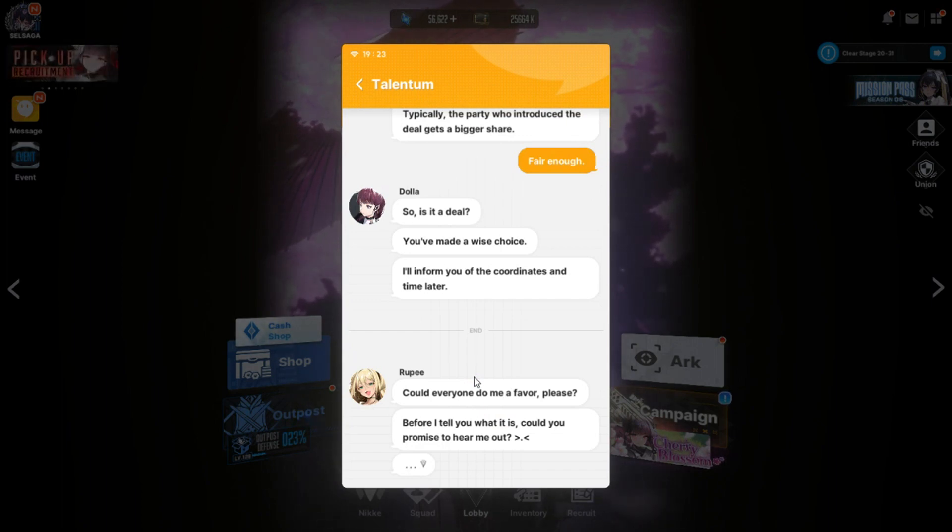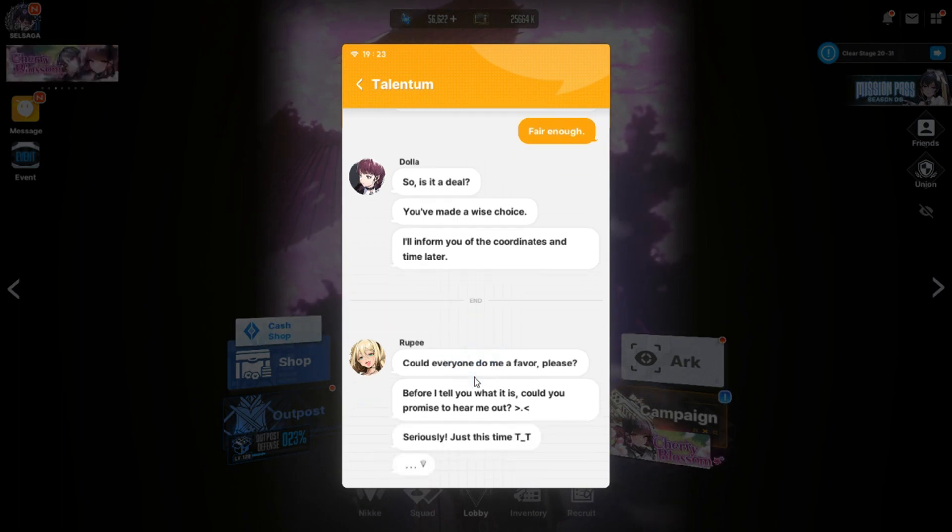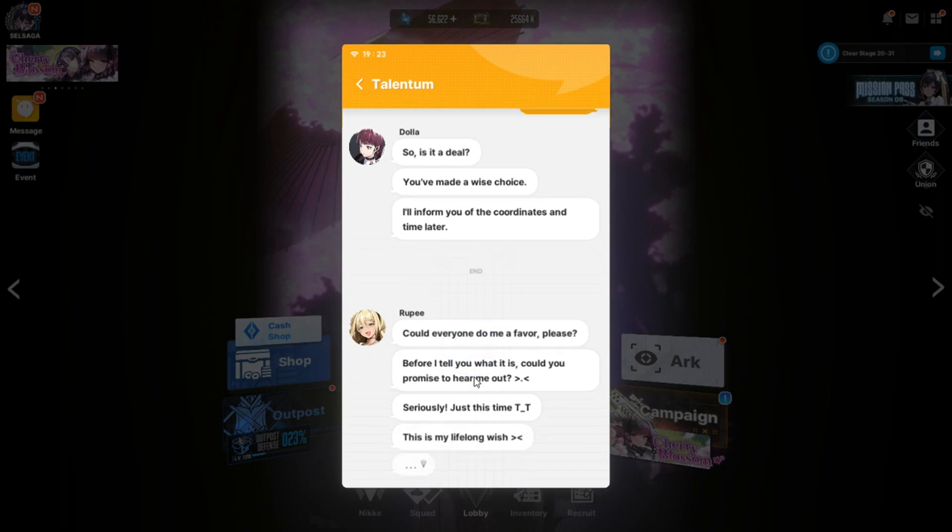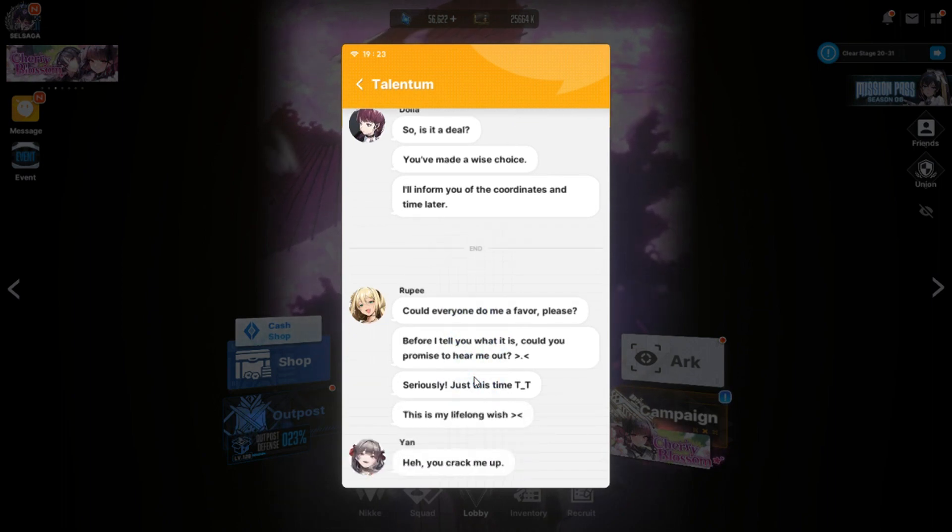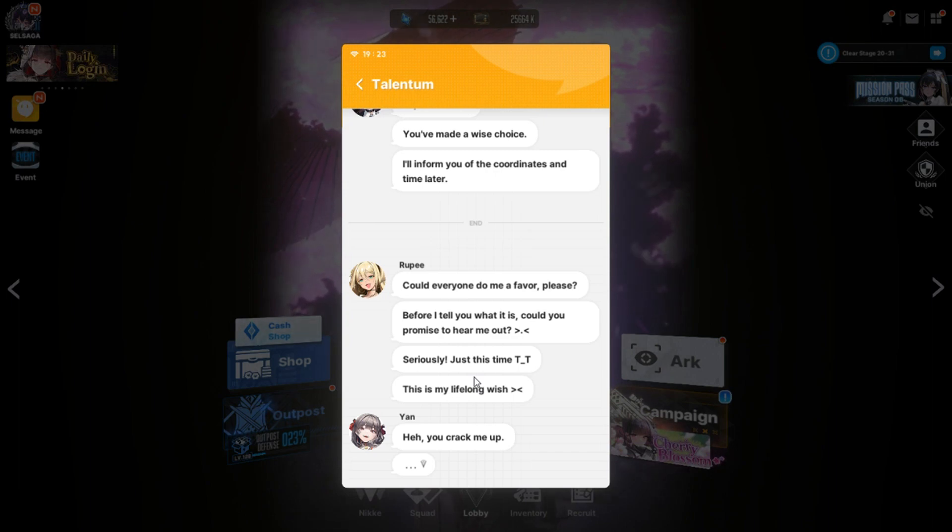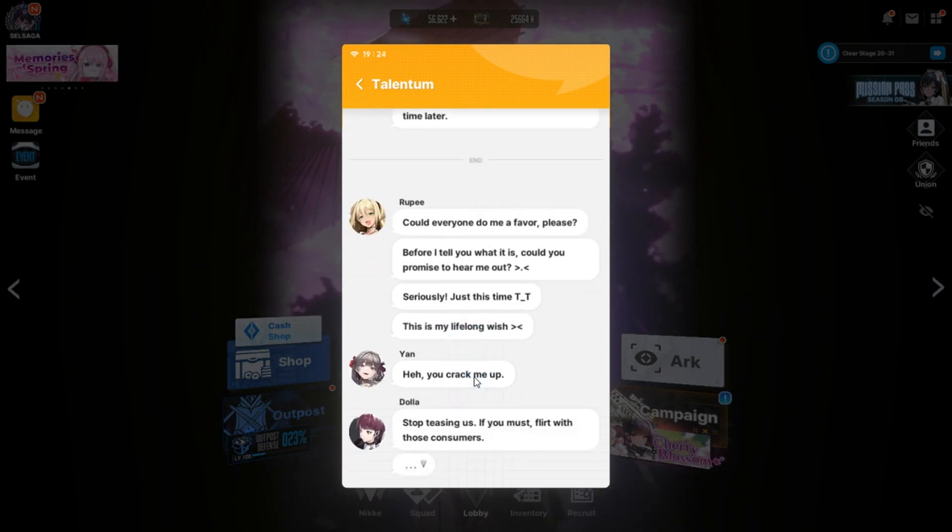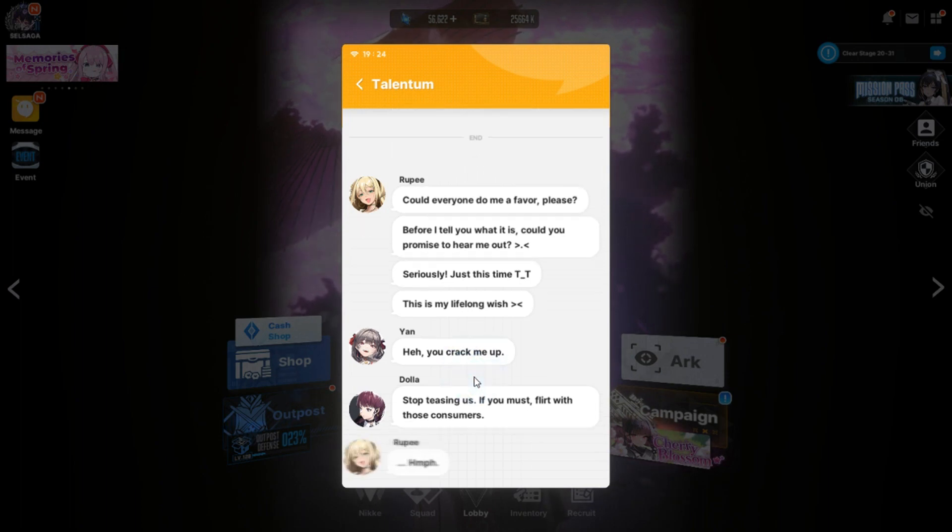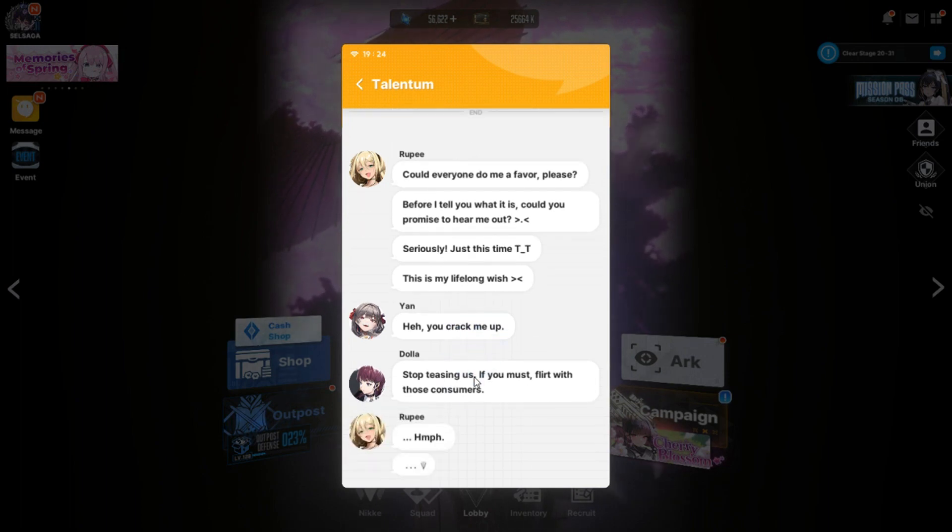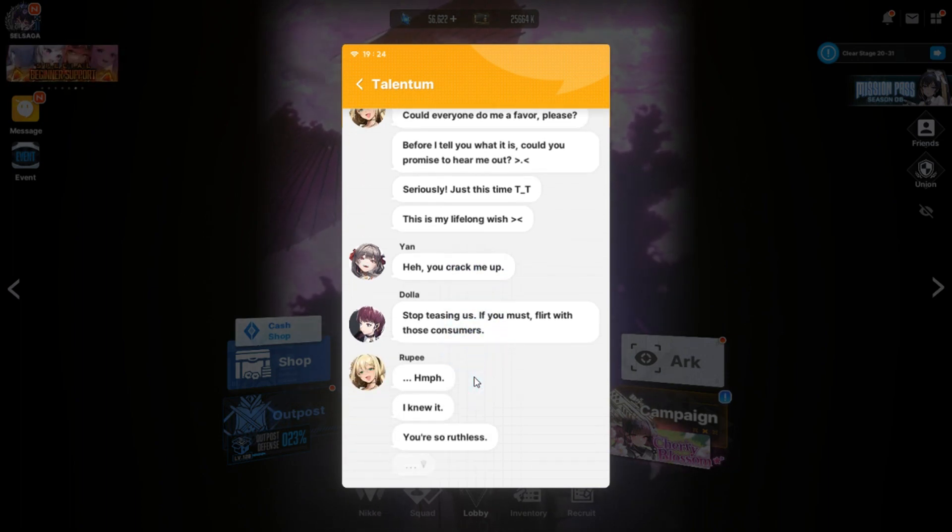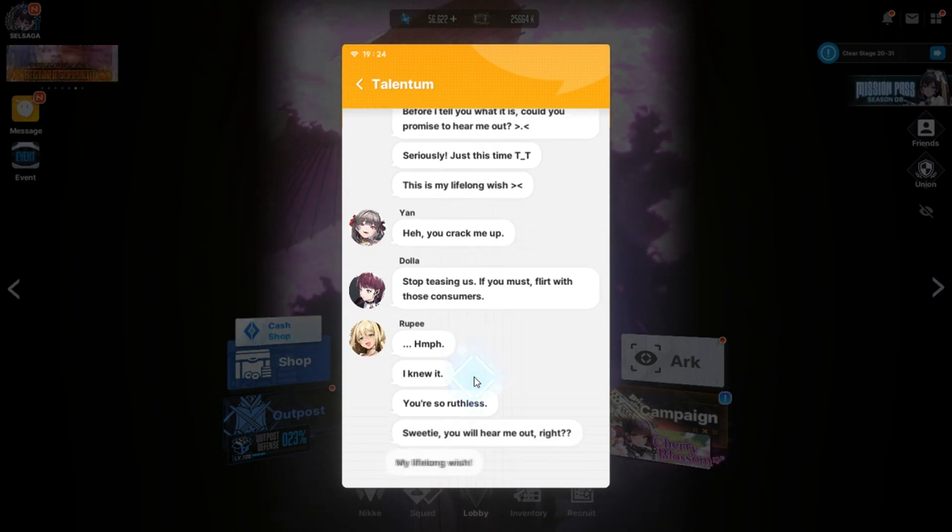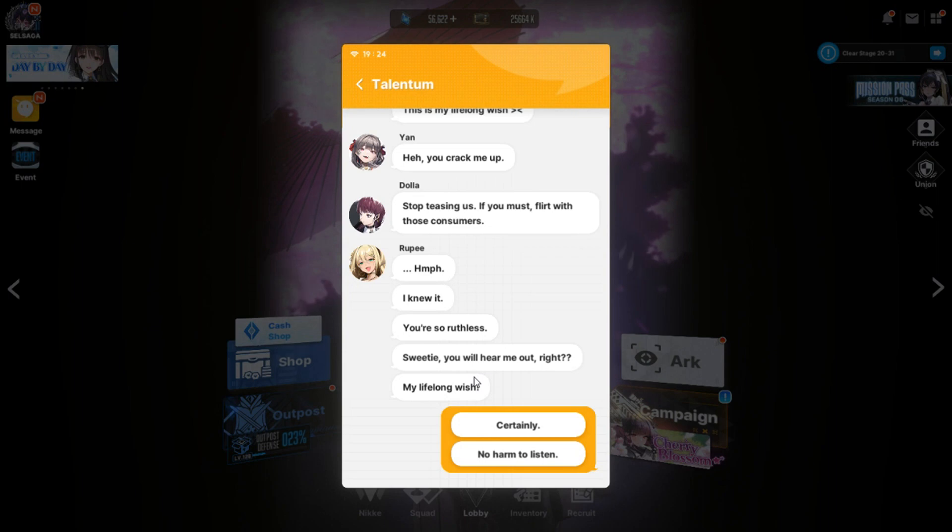Okay, sounds good. See you soon. Wahoo! They're on their way. We should get things ready for when we get here. I appreciate you being so concerned about the rabbitie. Can everyone do me a favor, please? Before I tell you what it is, could you promise to hear me out? Did you spend a lot of money on something? Seriously? Just this time. This is my lifelong wish.